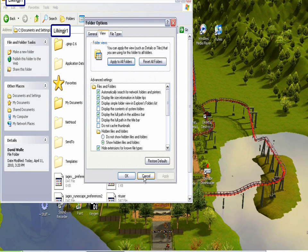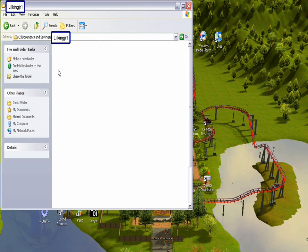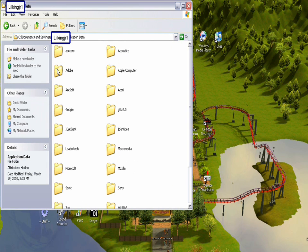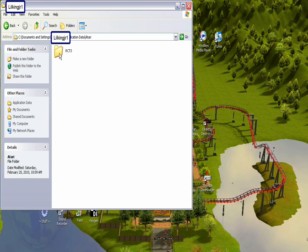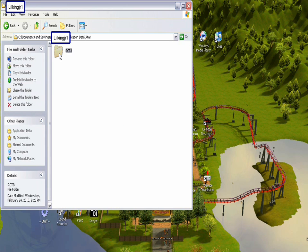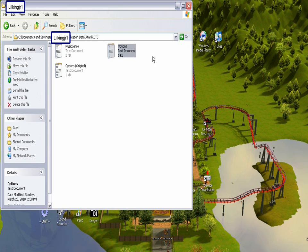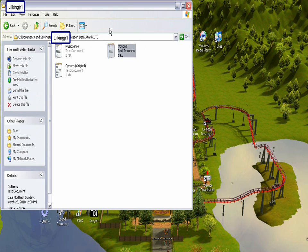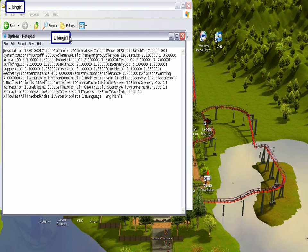And then you press OK, and then that should pop up the Application Data Hidden File. So you're going to open that up and then go to Atari, the folder, then RCT. And then you're going to double-click on Options.txt. Now this is the Options.txt folder you're looking for.